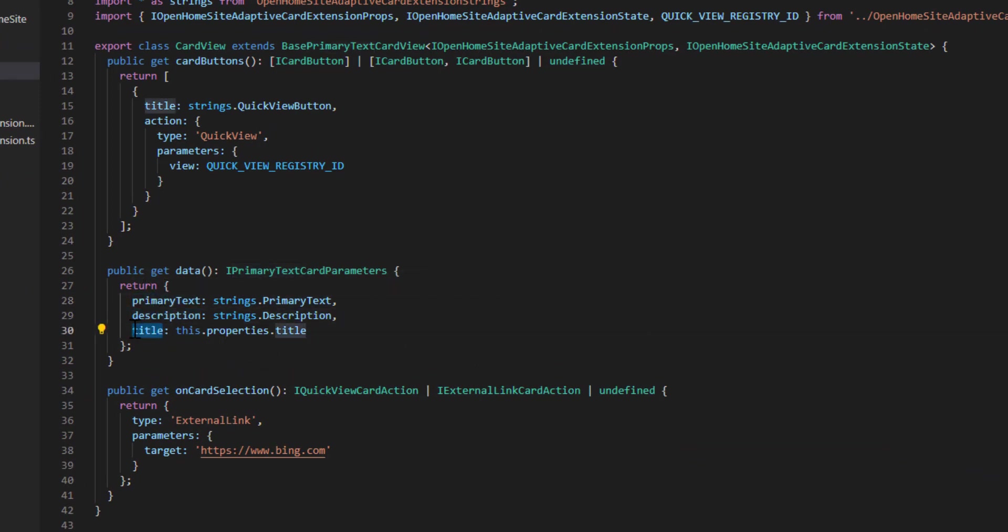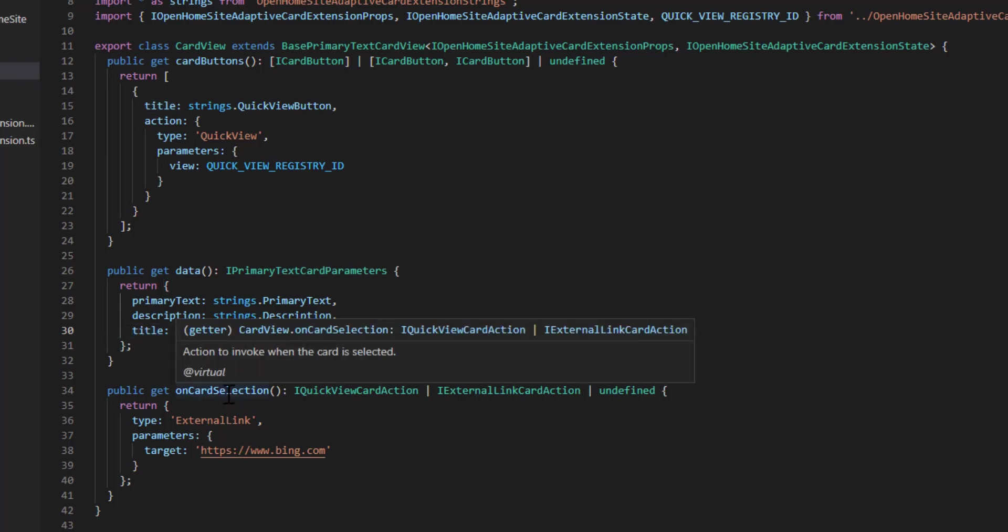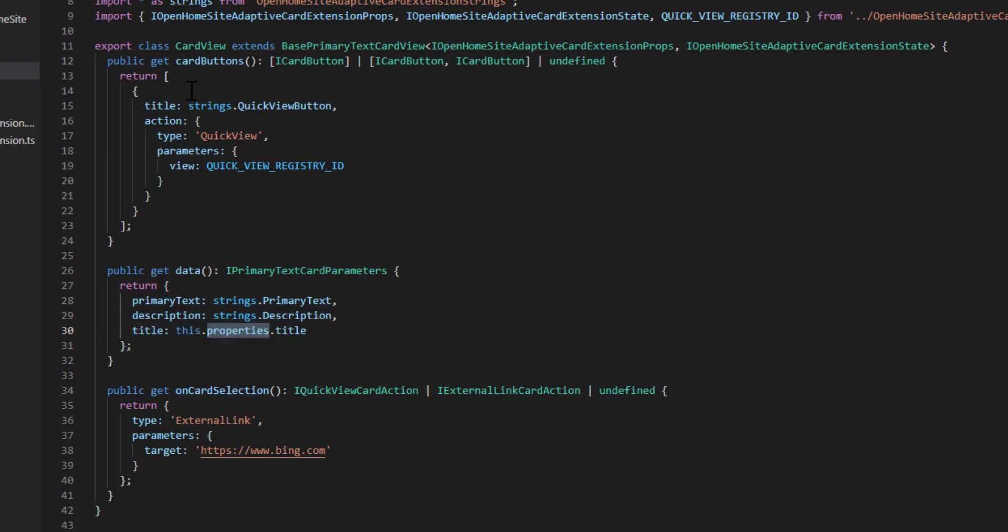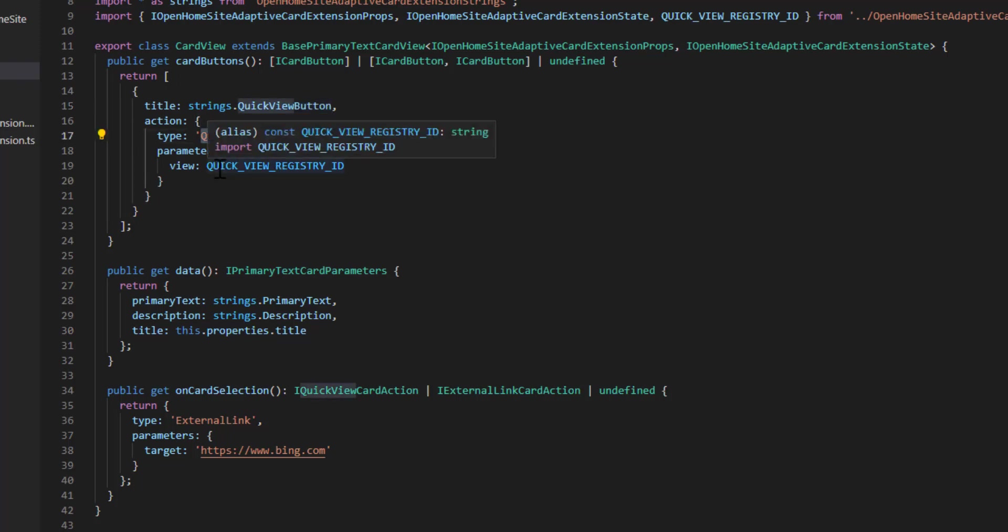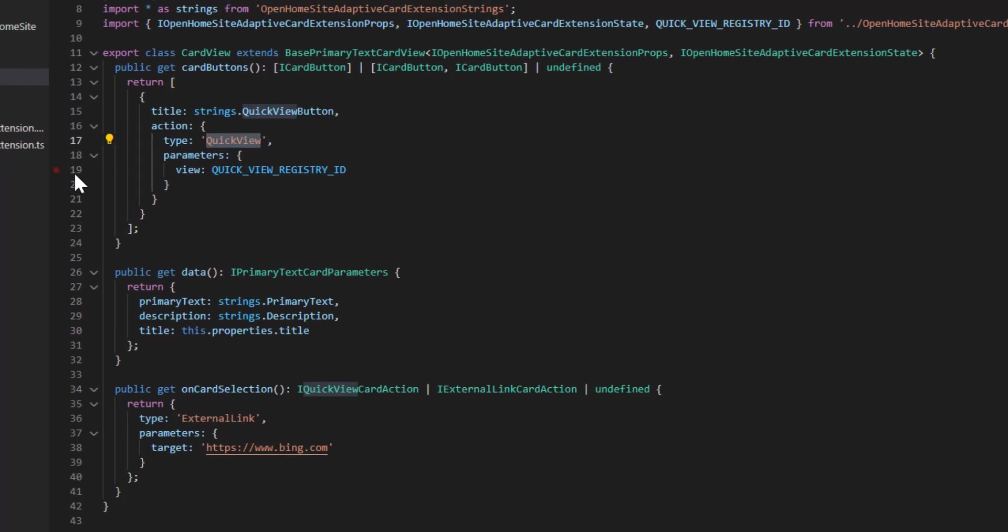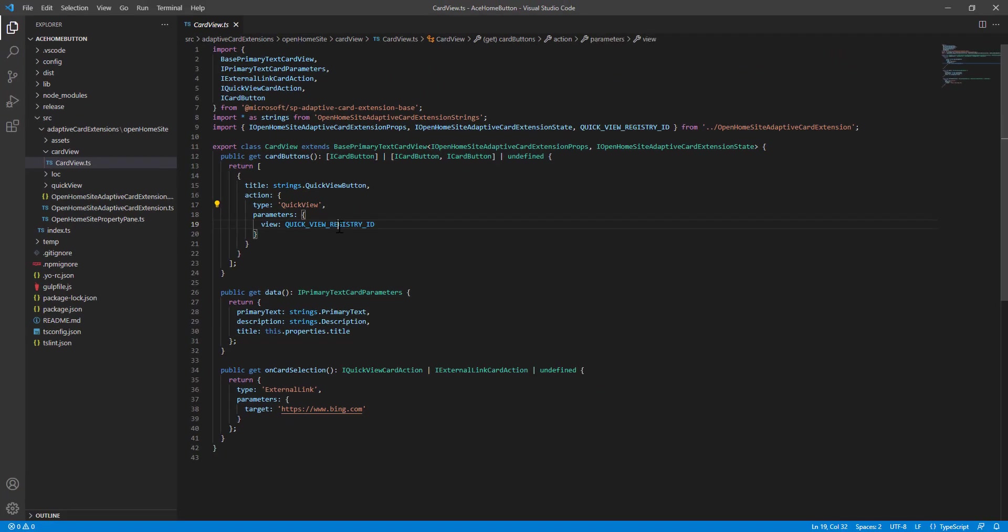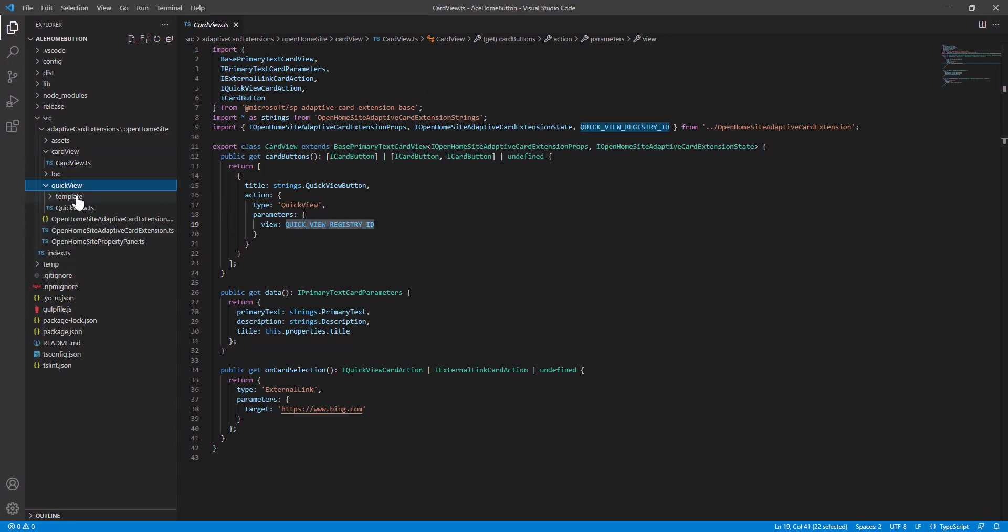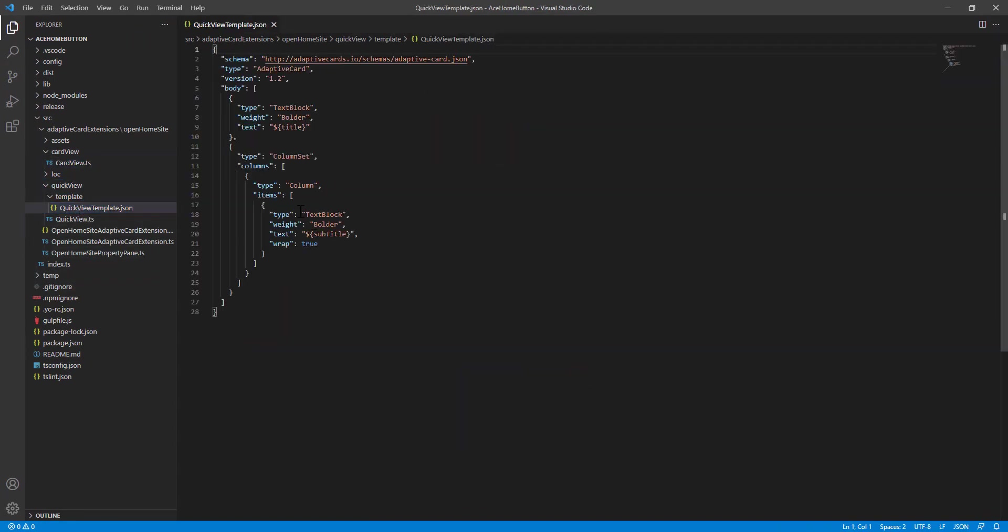And you can see that the title is actually set by a property. And then this defines what happens when someone clicks on the quick view button. In this instance, they're doing a quick view where it will display this quick view panel, which is also identified if we open up quick view. This identifies the template for that quick view card that pops up.